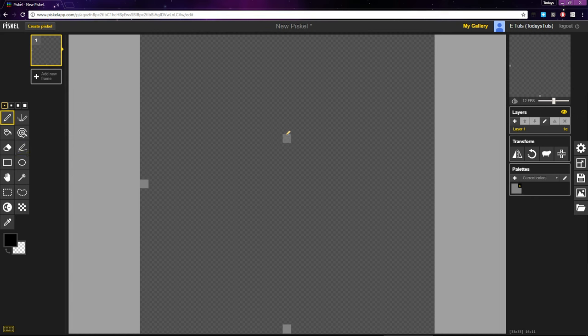Press P to switch to the Pen Tool. Drawing lines in pixel art is all about following a ratio. For example, if we draw a line straight up, we'd be drawing a line with a ratio of 0 to 1.